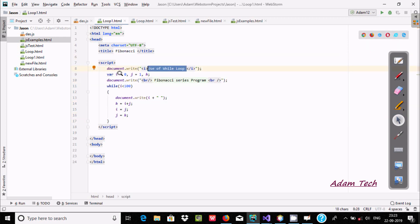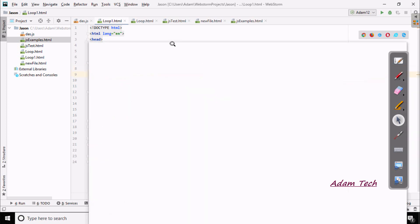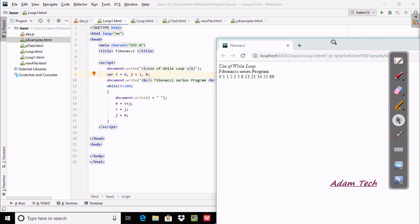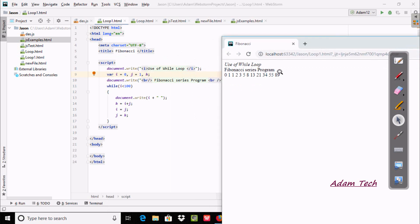We declare variable i, j, k. Here i is initialized to 0, j is initialized to 1. And here it displays, and after this is the condition. So if I execute this code it will display the Fibonacci series up to 100. You can give 100, 500, 1000, or 10000.